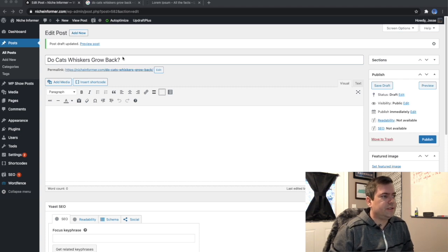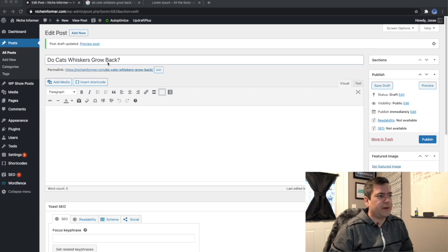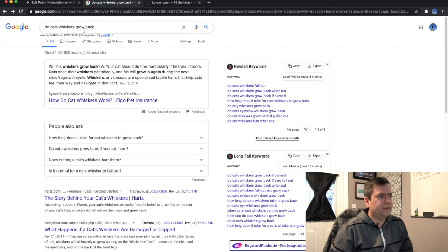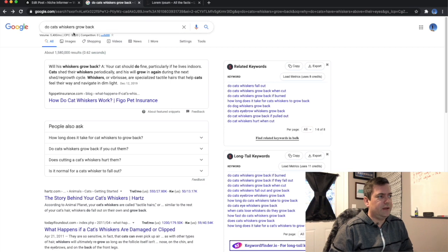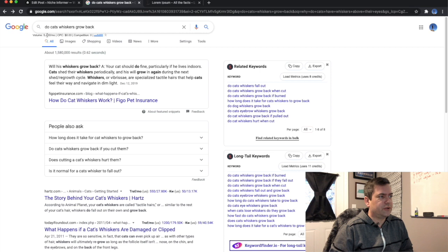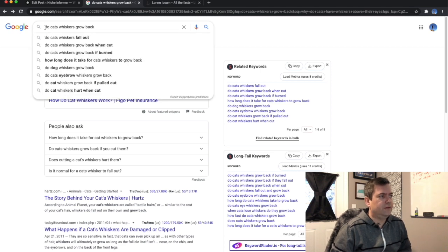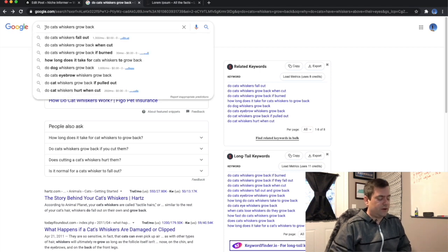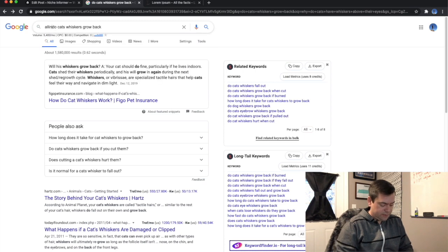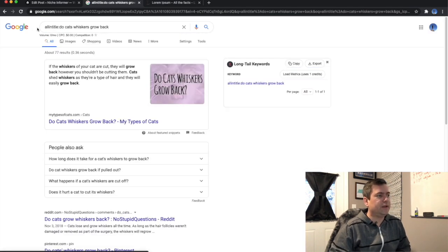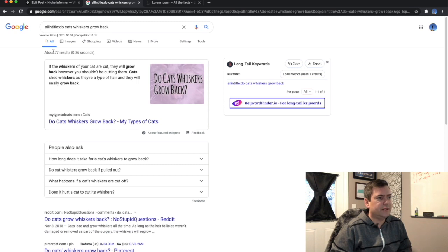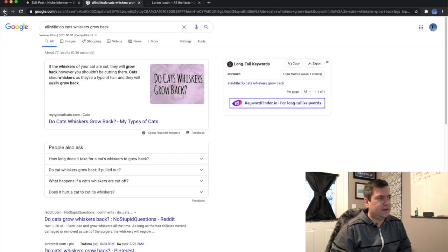As you can see, the example keyword I've chosen is do cats whiskers grow back? And if we move over here to the search, we can see that it's actually a pretty large keyword in terms of search volume, 5,400 a month. And then if we do this all in title operator here on it, we can see that it only has 77 results in the SERPs, which is kind of on the low end considering how big it is.